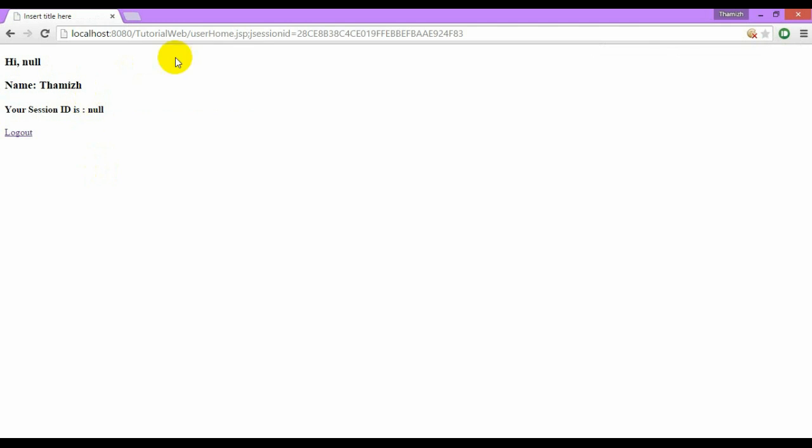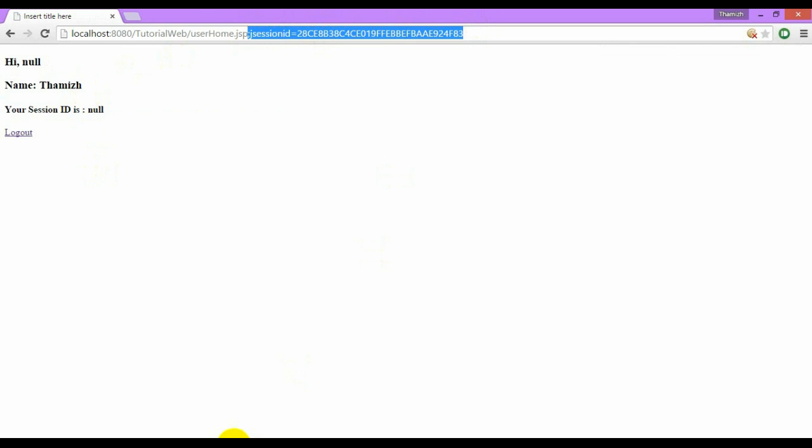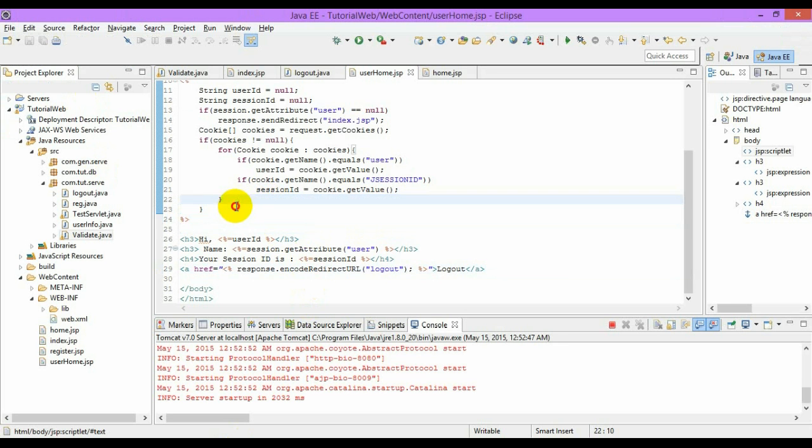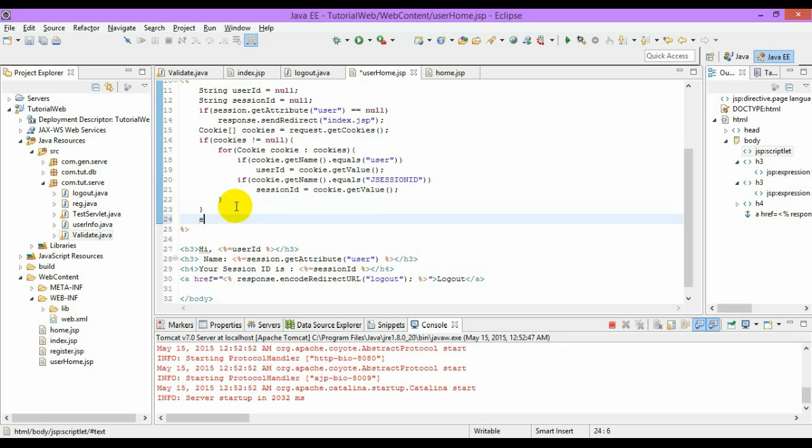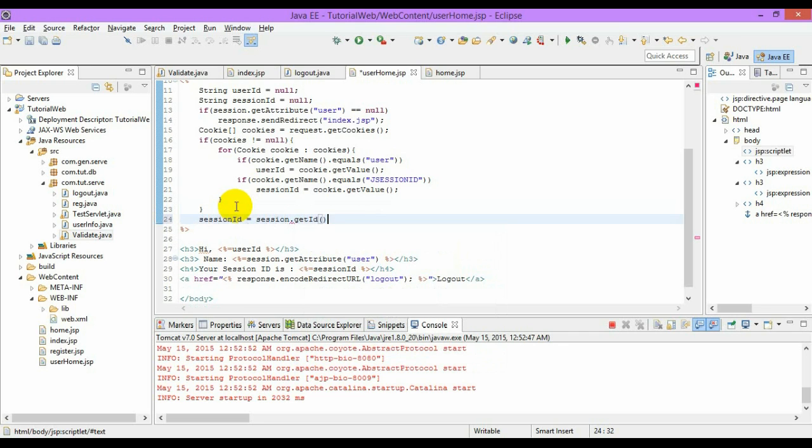Now you can see that the J session ID is getting encoded from here. You can use session.getId() method.